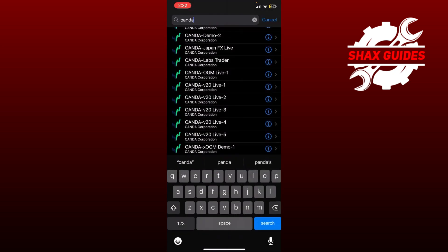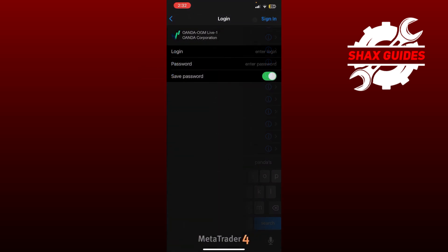Now you'll be able to see lots of options over here. You simply need to tap on OANDA OGM live one, and now you'll be able to see the login ID and password.